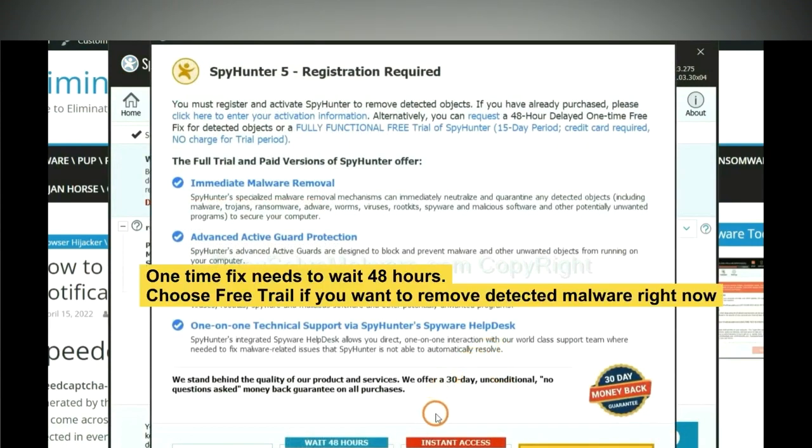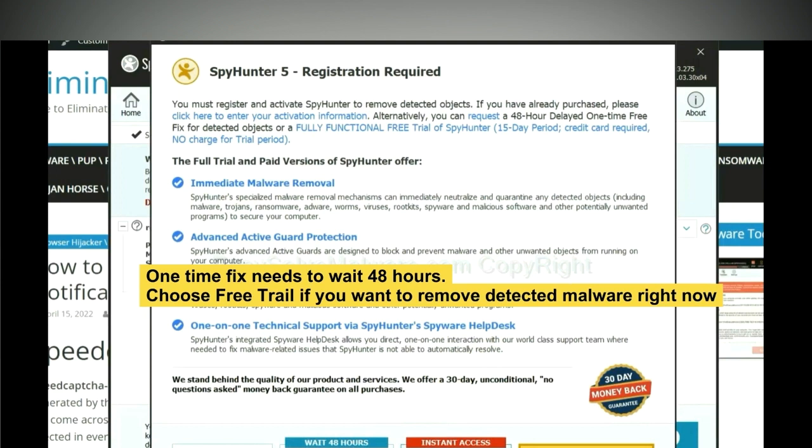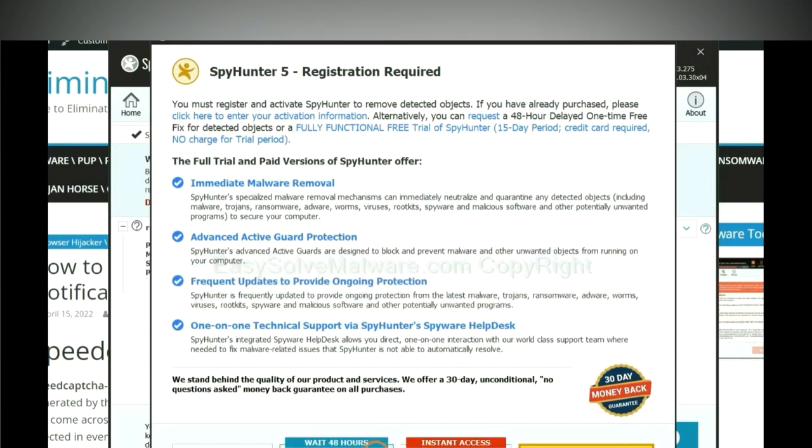The one-time fix will need you to wait 48 hours. If you want to remove all the detected malware now, you should choose free trial. It will solve all your problems.